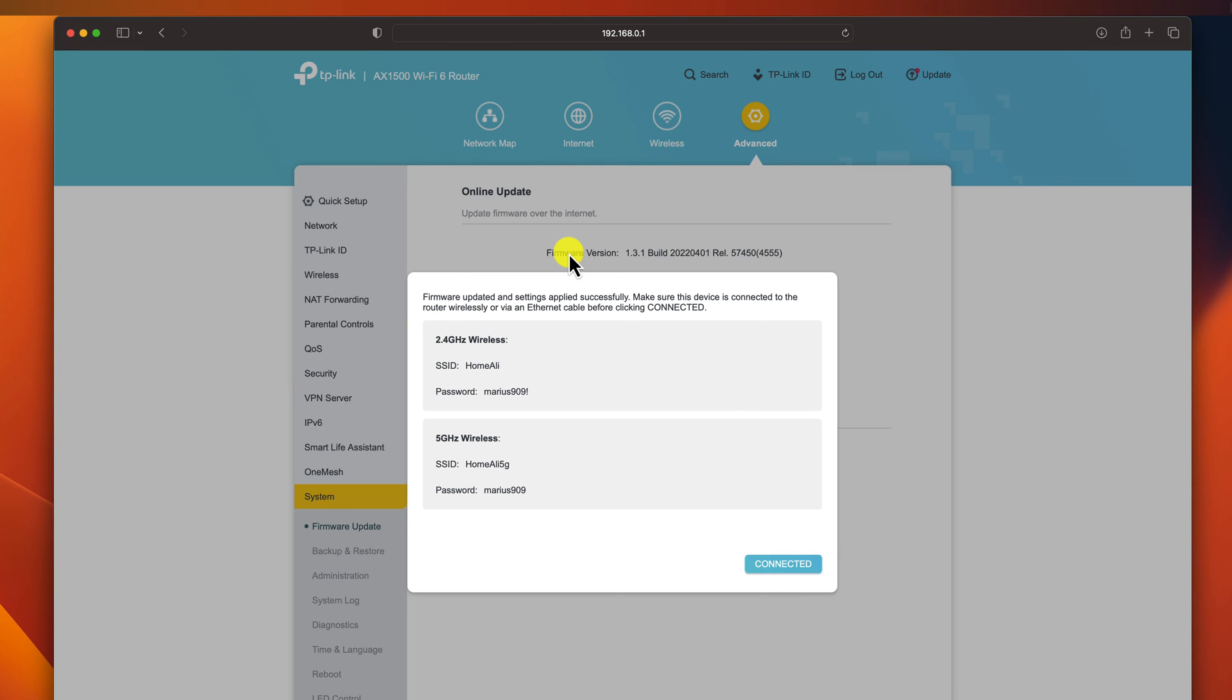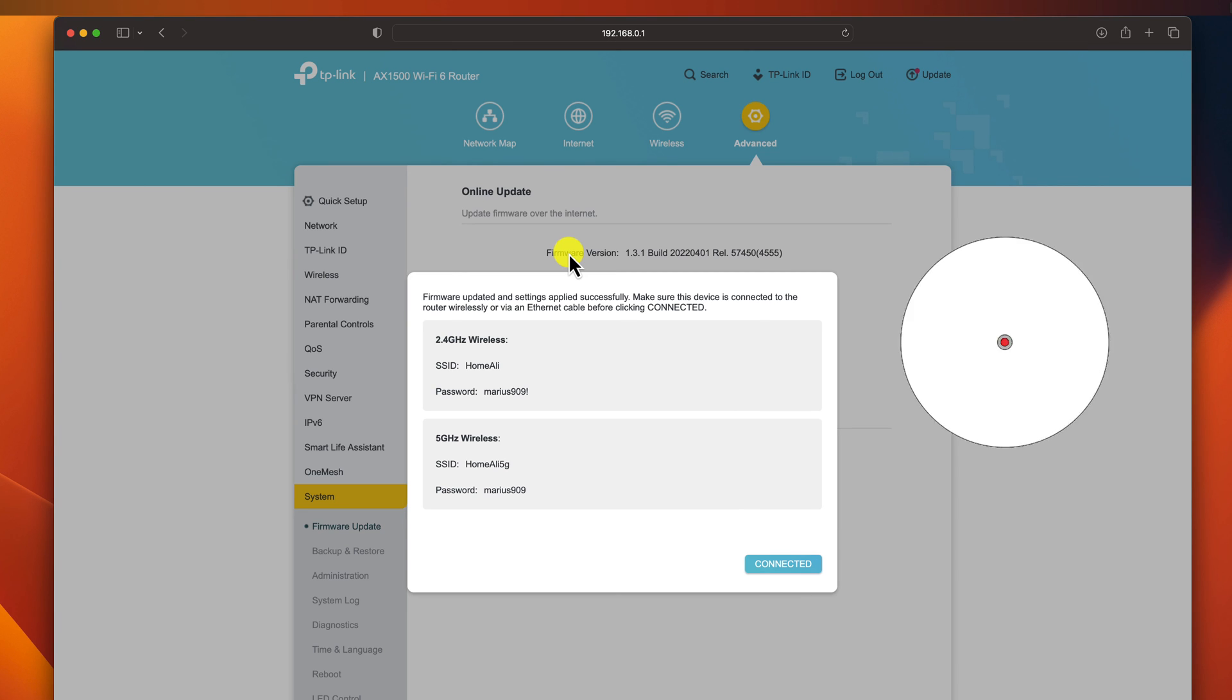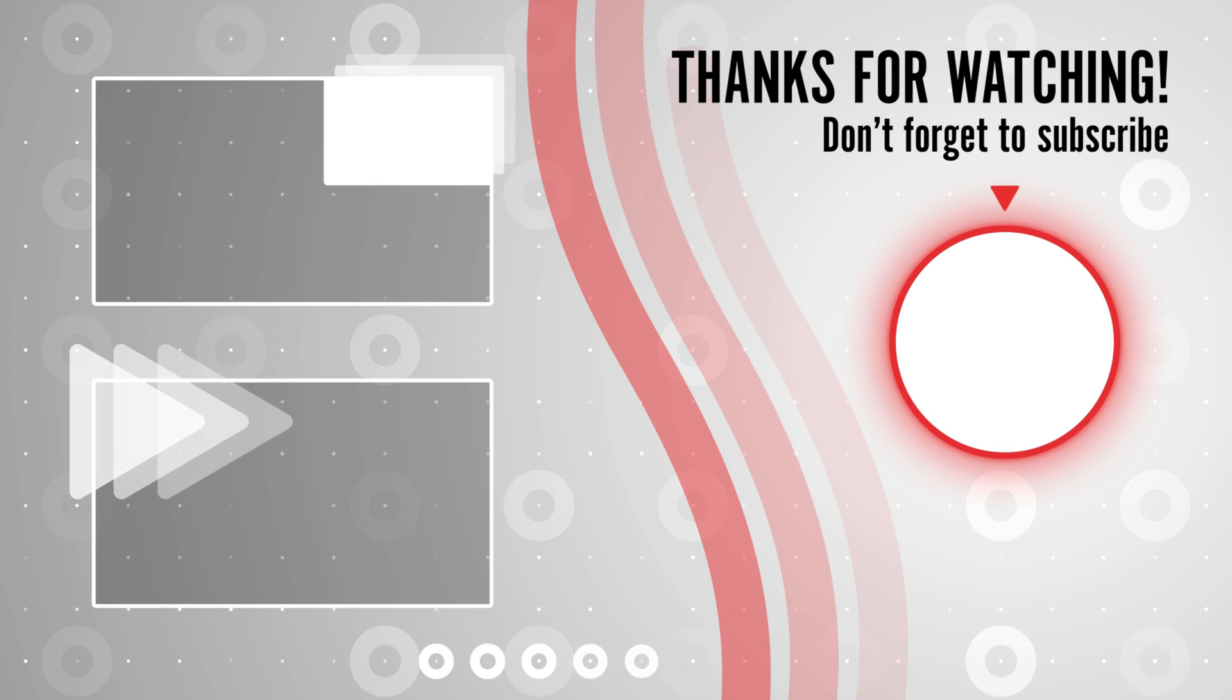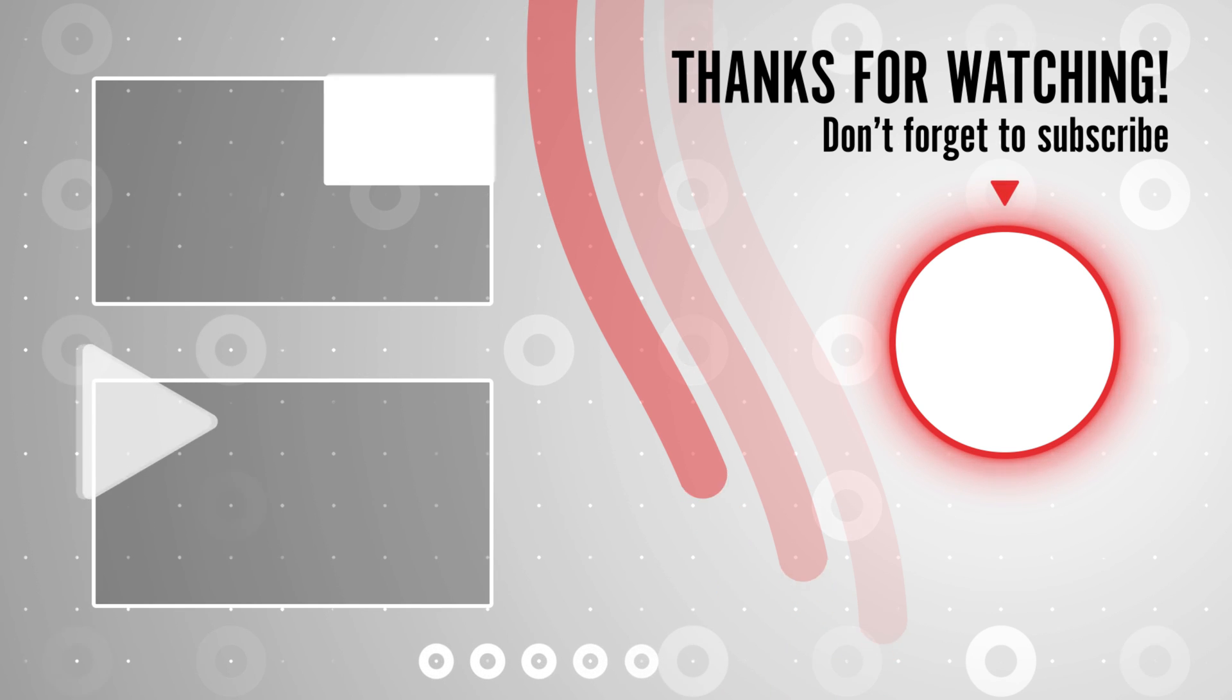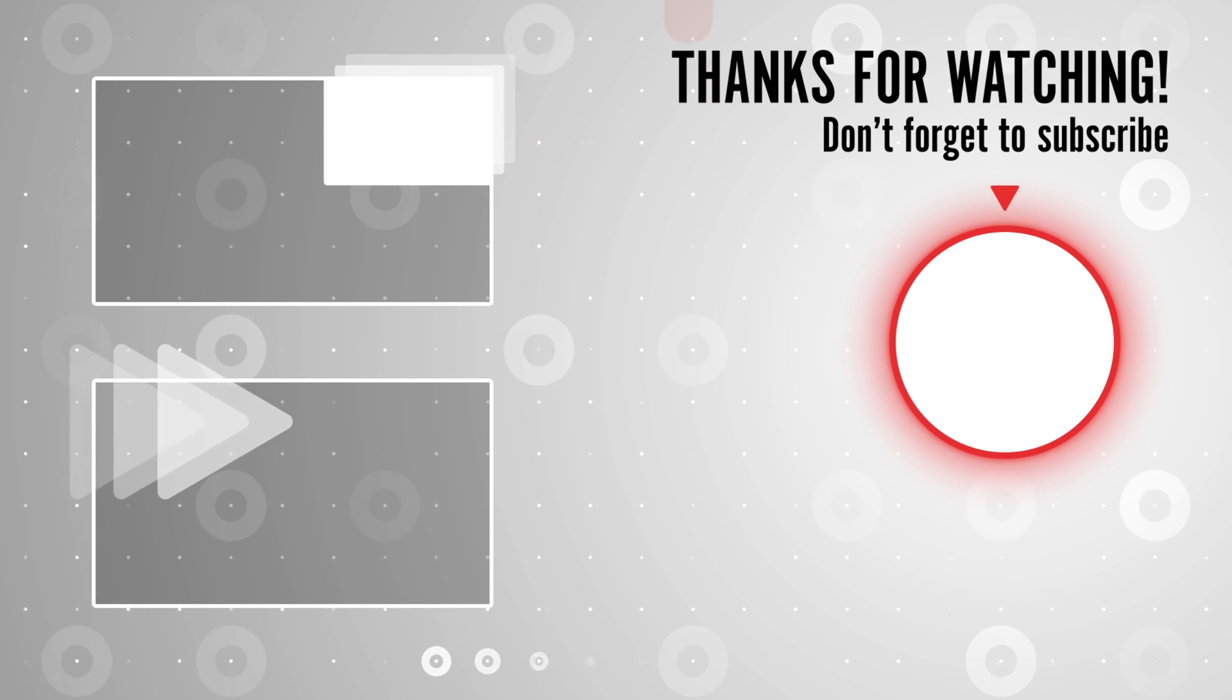If you are not sure whether or not your router needs a firmware update, you can check the router manufacturer's website for more information. I hope this helps.